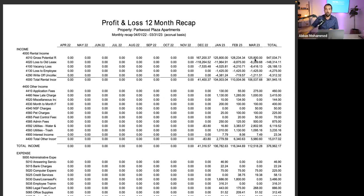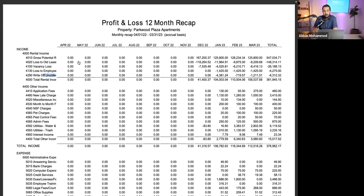Economic vacancy is when you're generating income below what the physical occupancy income should be. For example, if you leased a unit at $1,000 a month but it's now worth $1,200, you're losing $200 per month — that's economic vacancy. Other contributors include uncollectible rent, bad debt, delinquency, and employee discount units. These all reduce gross potential rent down to net actual rental income.